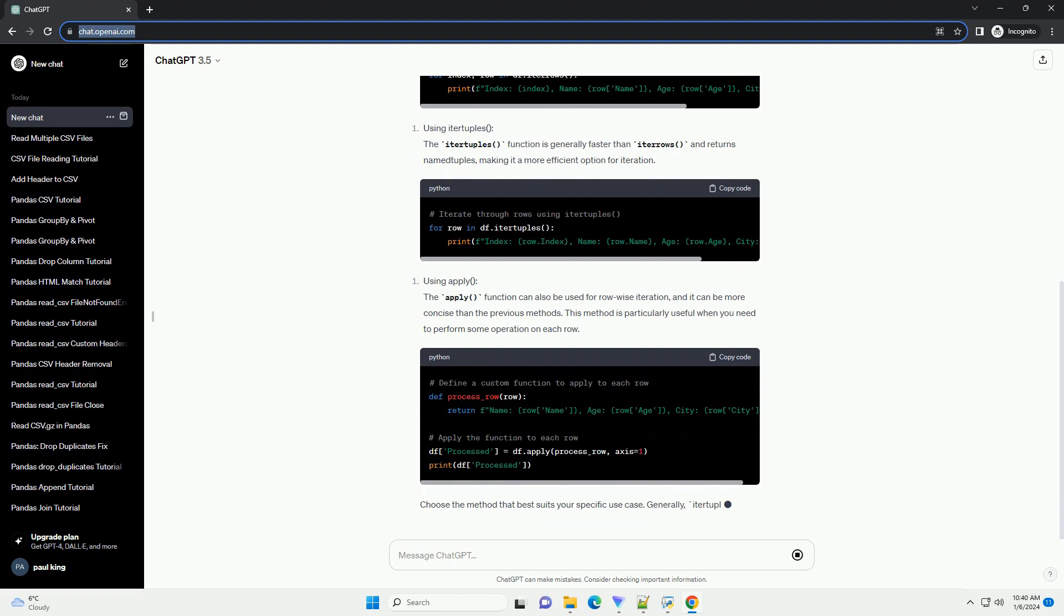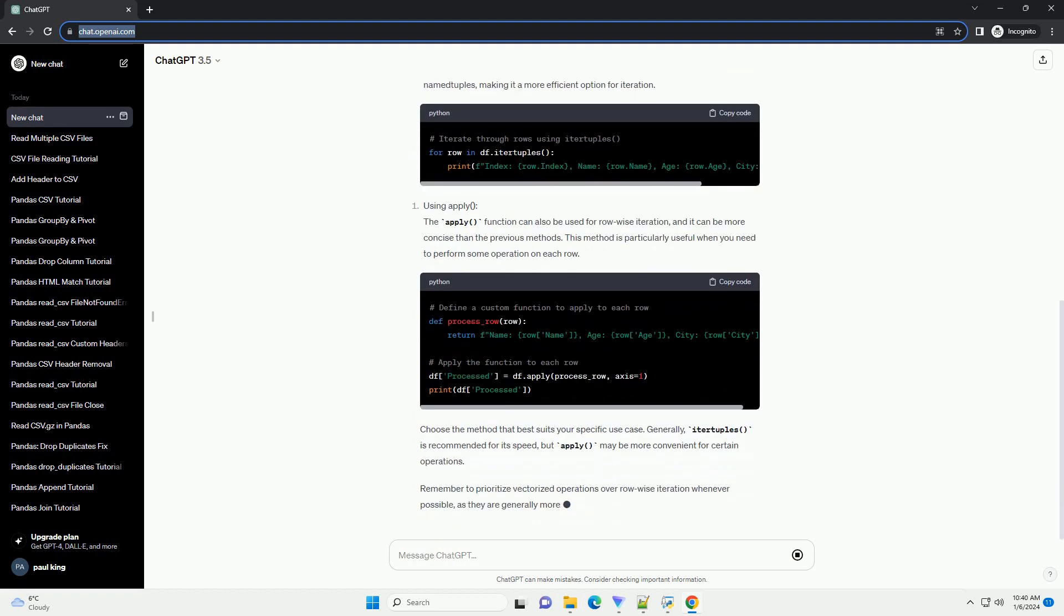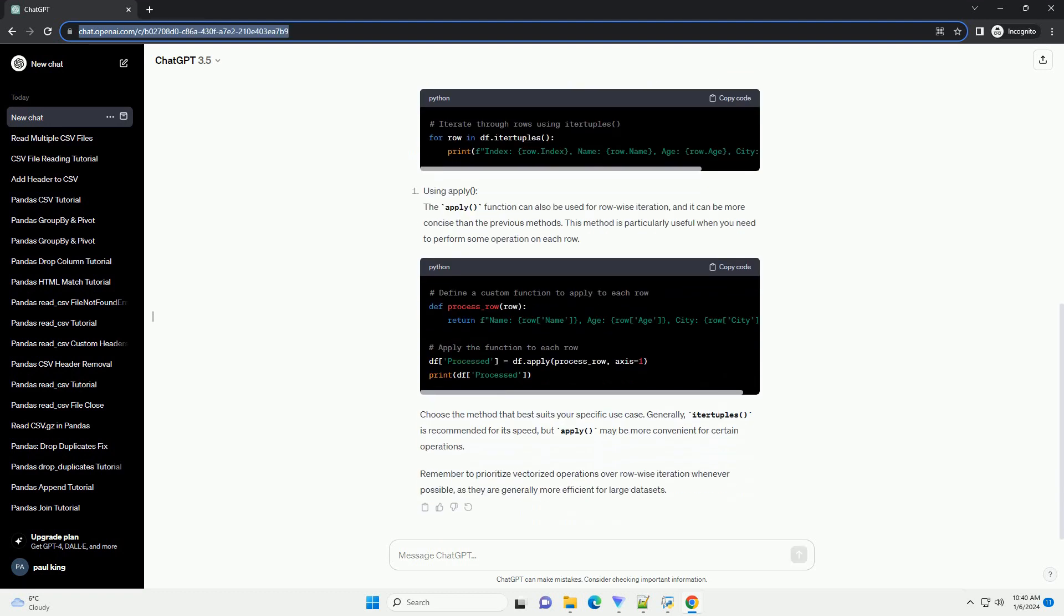In this tutorial, we will explore some of the fastest ways to iterate through rows of a pandas data frame, along with code examples.